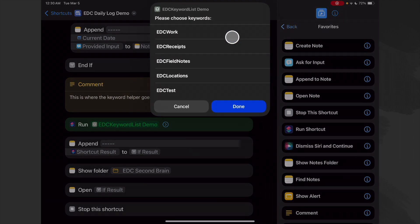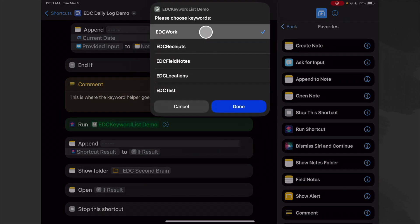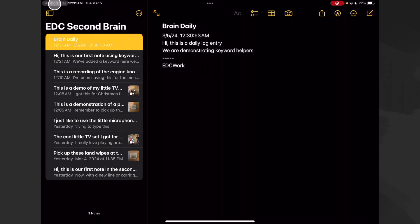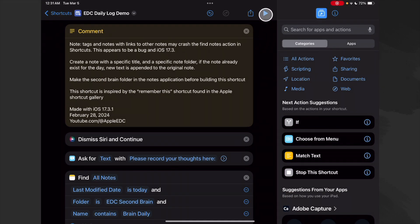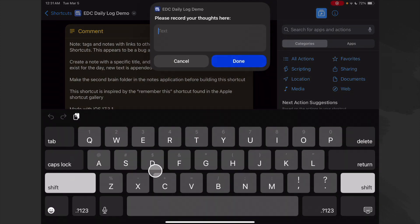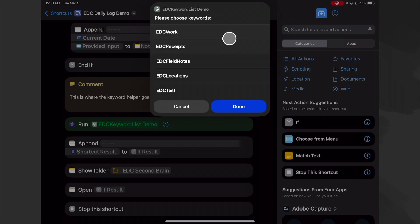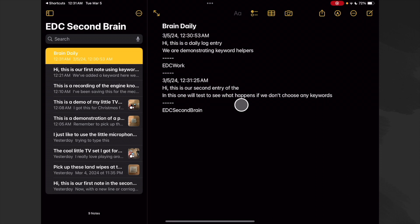Let's run it. We'll get our security check, then it runs our helper — we'll choose EDC and work, then okay. That must be our first entry of the day. Let's go back and run it again. This time we're not going to choose any keywords — just hit done. And look: it appended our default keyword, 'EDC second brain.'